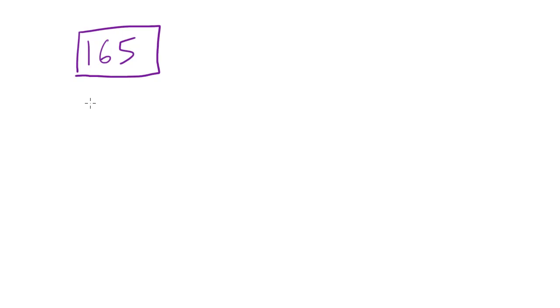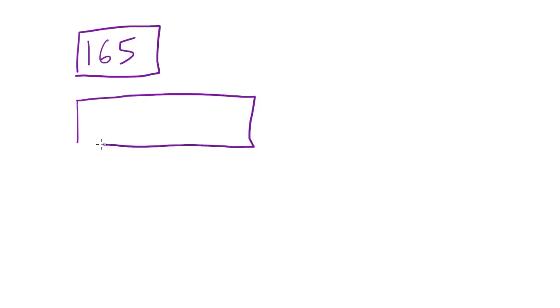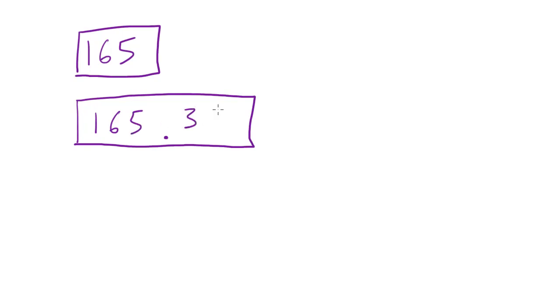And he says you know what I don't believe you, get on the scale. So I go ahead and hop on the scale and if you never wrestled in high school before they have really precise expensive scales. So in fact whenever I got on that scale it said 165.38.